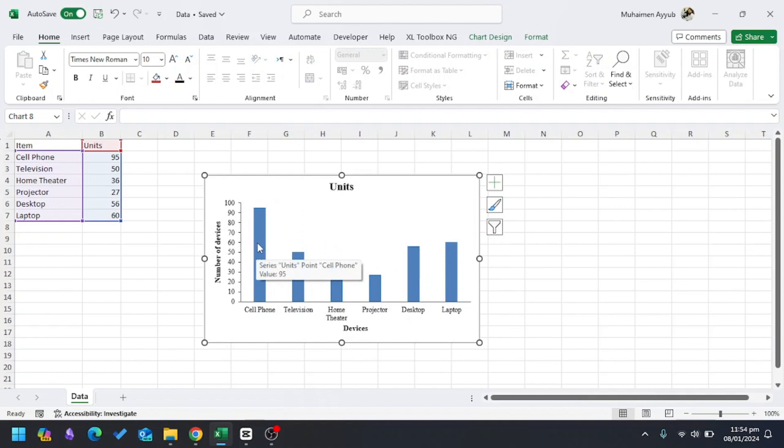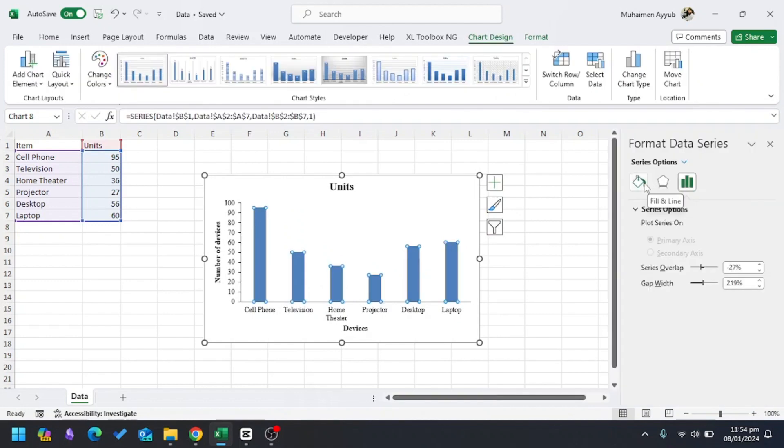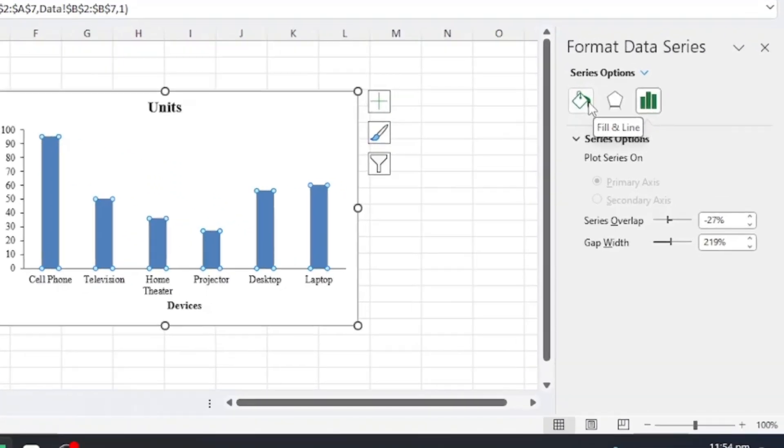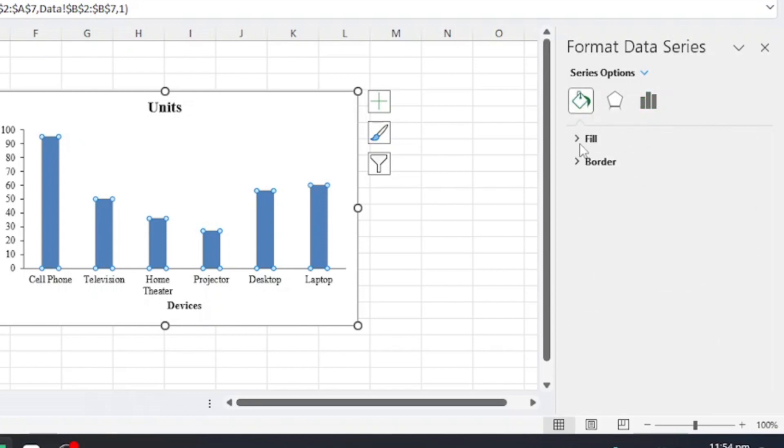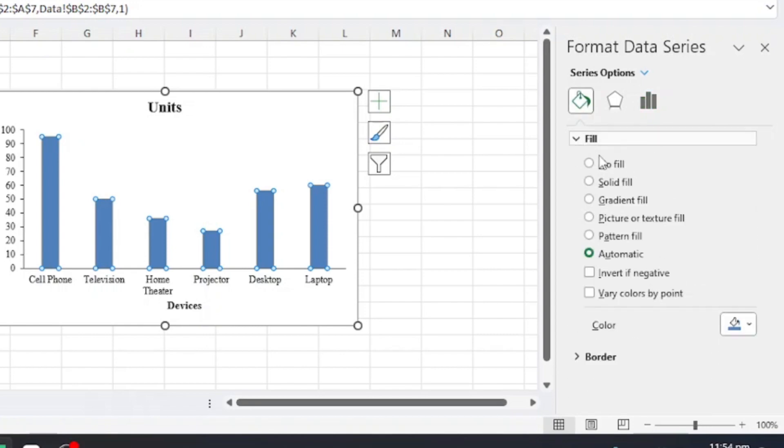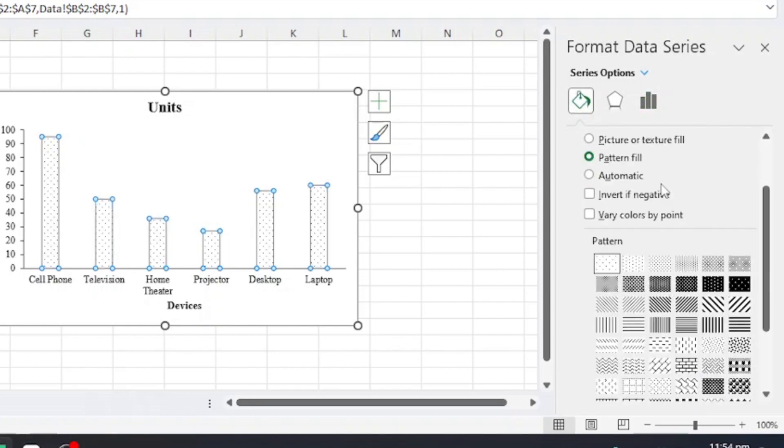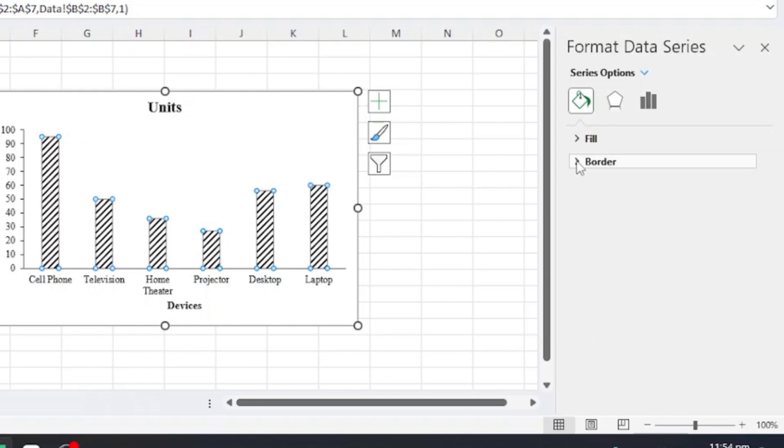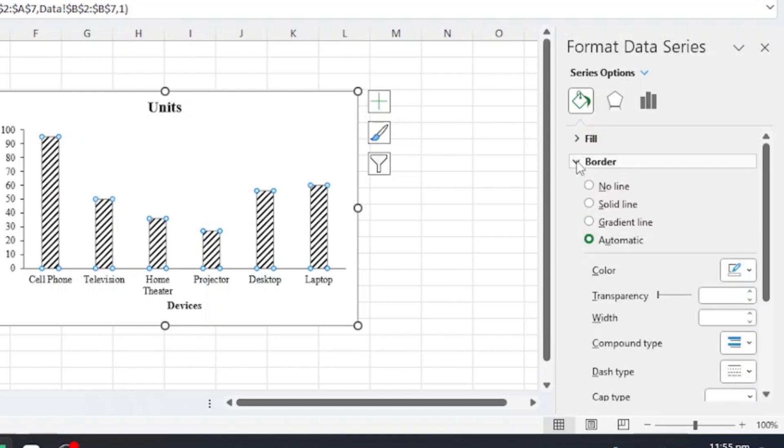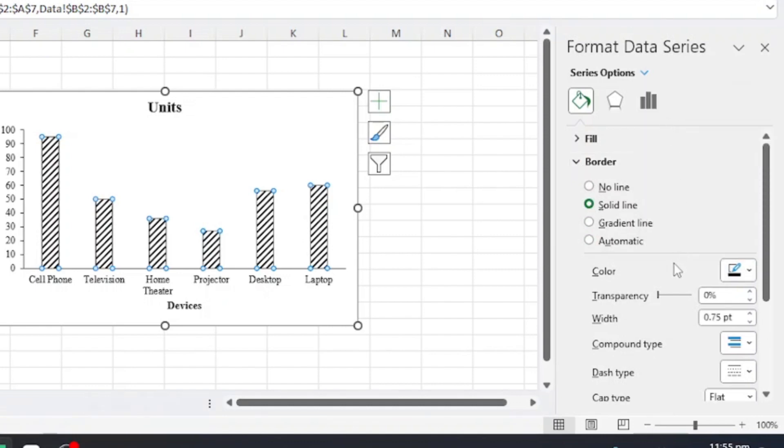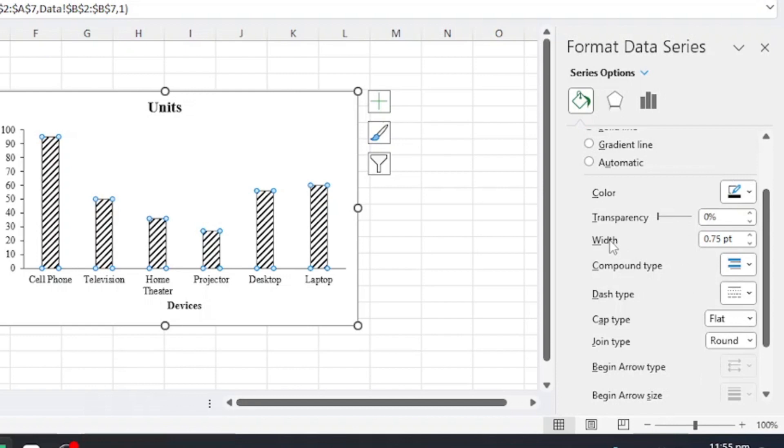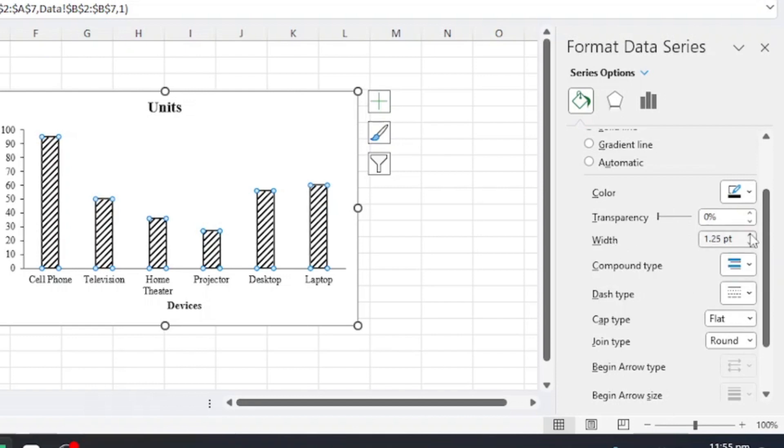In Fill and Line, I'll go to Fill, Pattern Fill, and I'll choose this pattern. Now I want to apply the border. I'll go to Border and then Solid Line. Then I'll choose the black border, and I can increase the width of the border from 0.75 to 1.5.